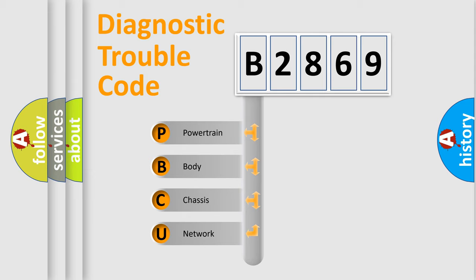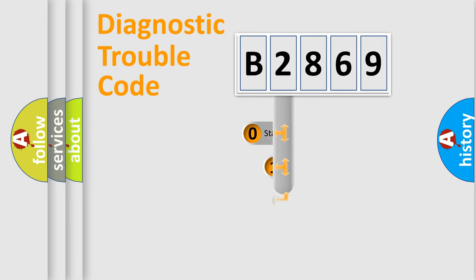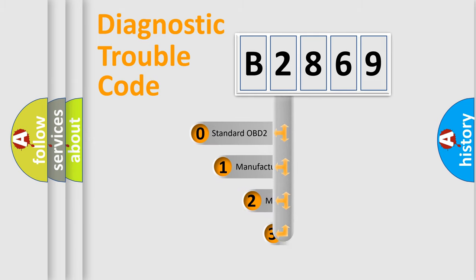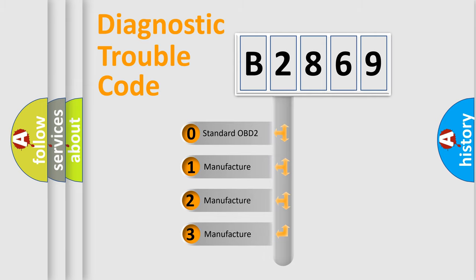We divide the electric system of automobile into four basic units: Powertrain, body, chassis, and network. This distribution is defined in the first character code.